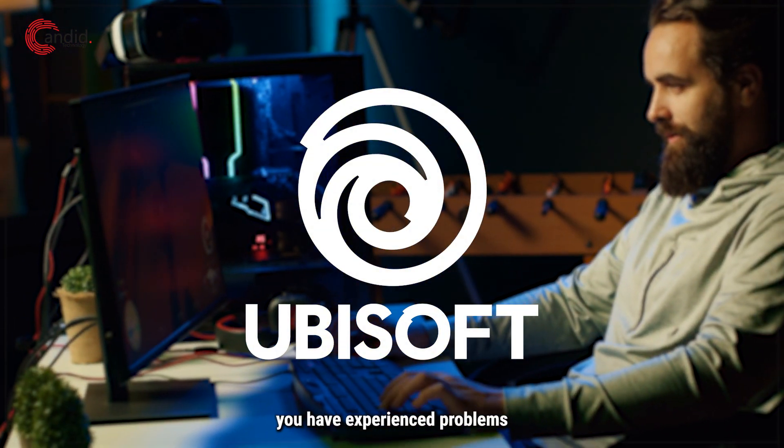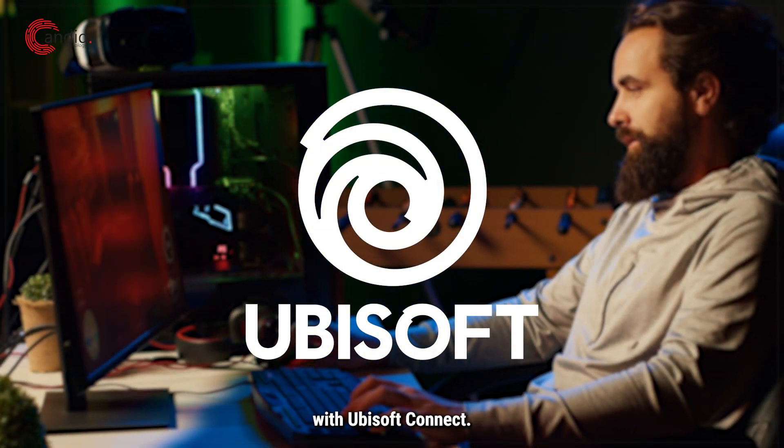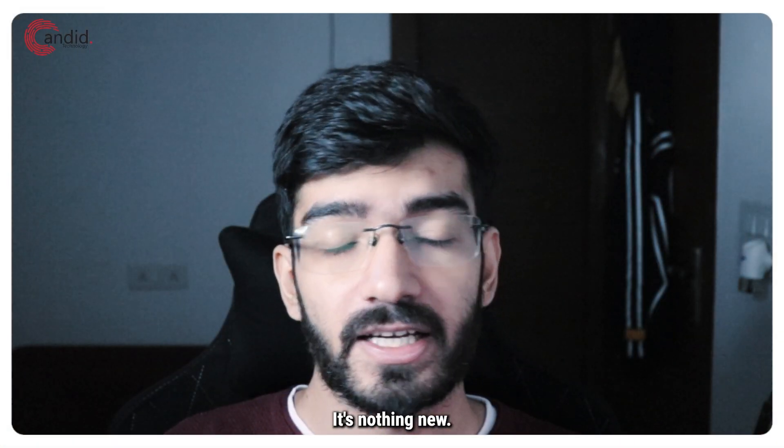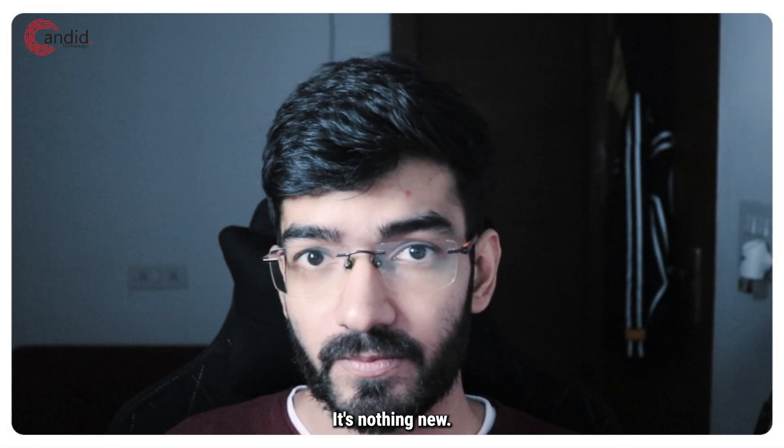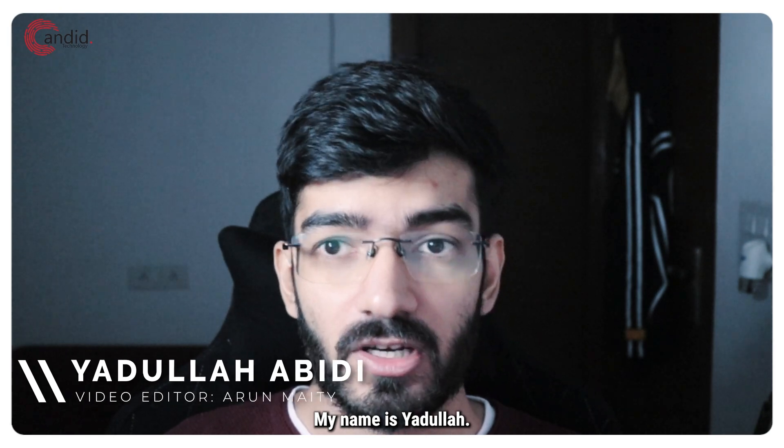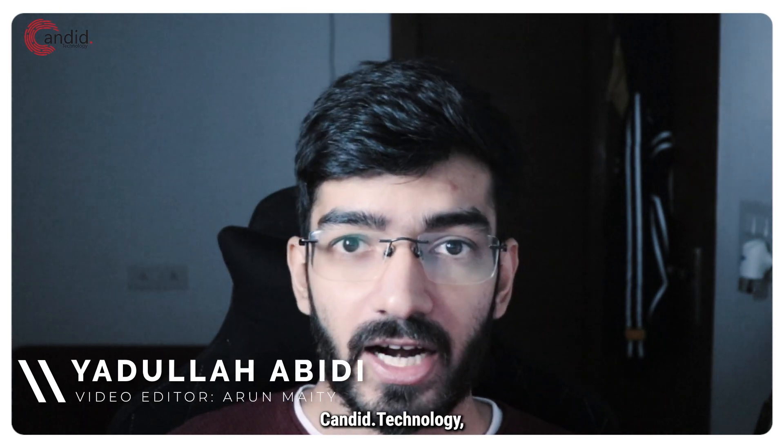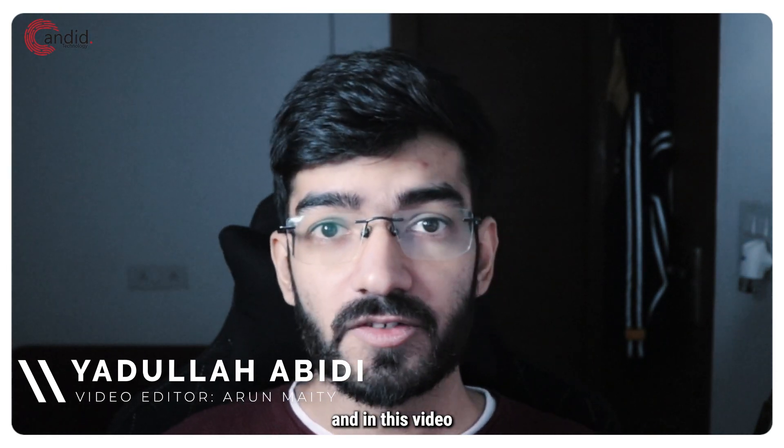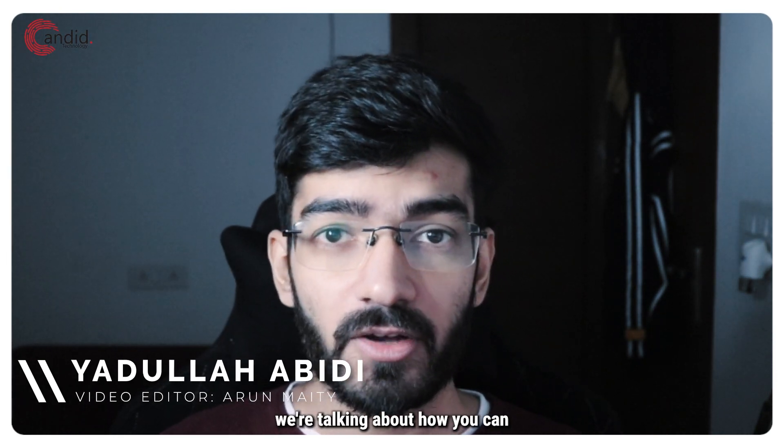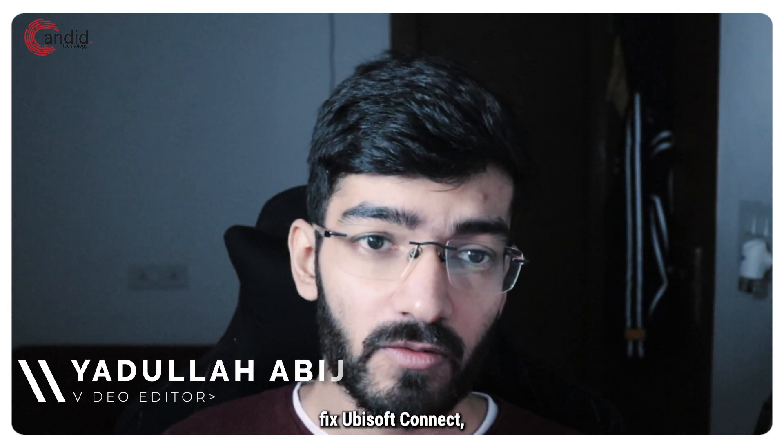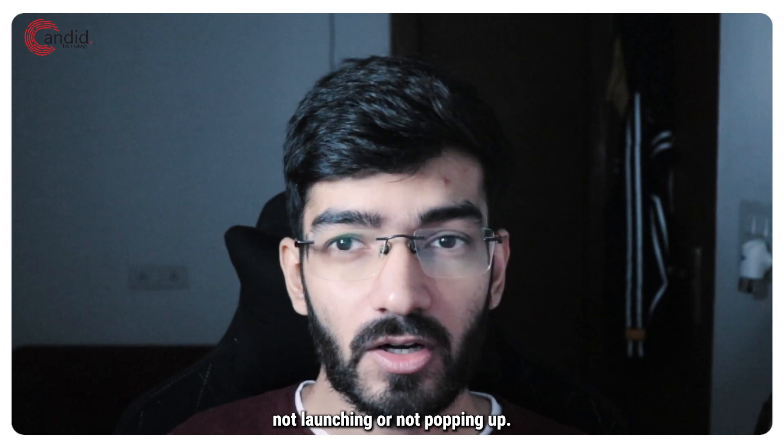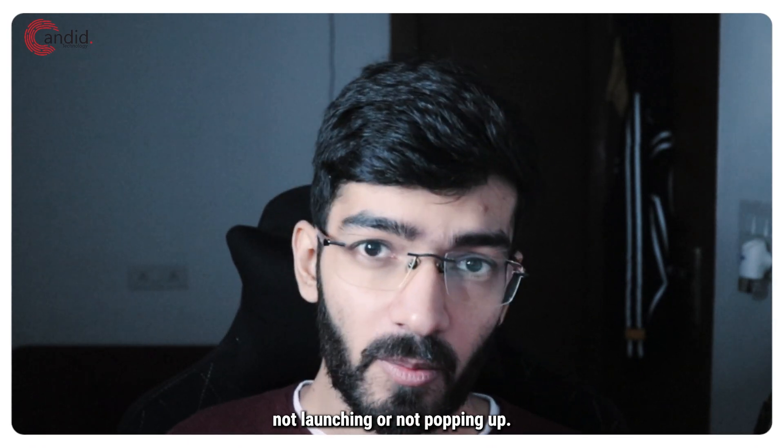If you play Ubisoft games, you've experienced problems with Ubisoft Connect—it's nothing new. My name is Yadulla, you're watching Canada Technology, and in this video we're talking about how you can fix Ubisoft Connect not launching or not popping up.